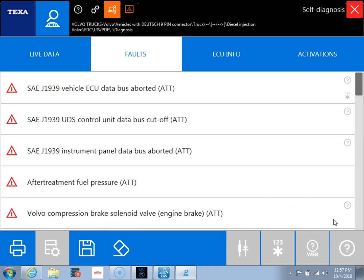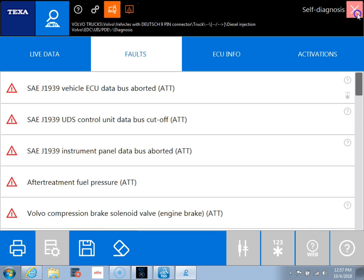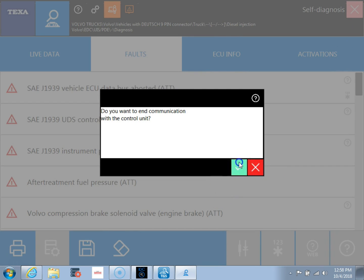So now you can see we're connected to the vehicle and we can look at our fault codes. We can go to our live data, ECU info, activations, and then we'll be able to perform our tests. So those are the ways you're going to get connected to a vehicle using the fleet and triage tool. For more information on using the software once you're connected proceed to video number three.